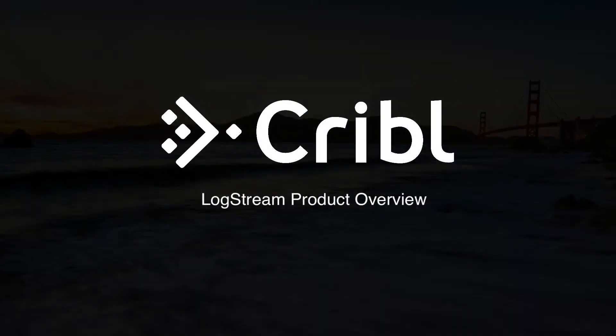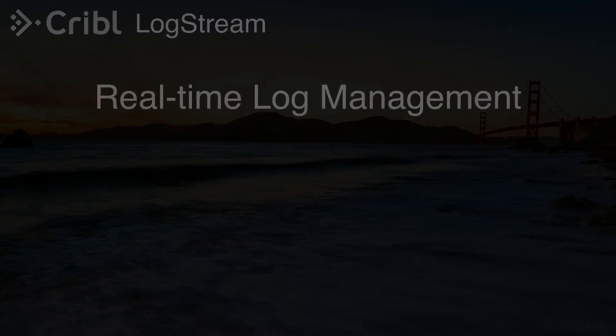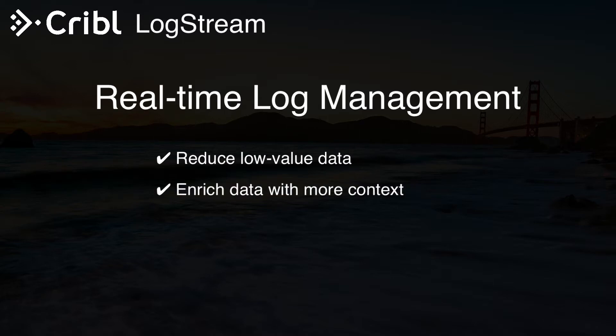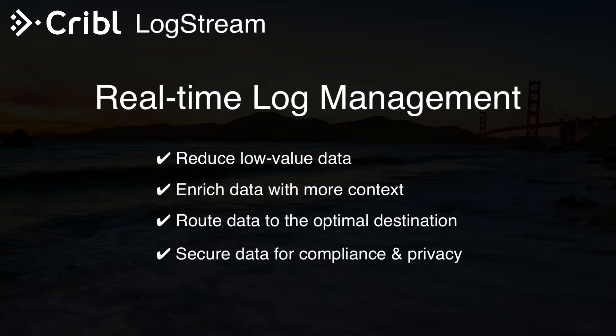Hi, and welcome to Cribl. Cribl LogStream is a real-time log management tool. Cribl enables you to reduce low-value data, enrich data with more context, route data to its optimal destination, and secure data based on compliance and privacy mandates.